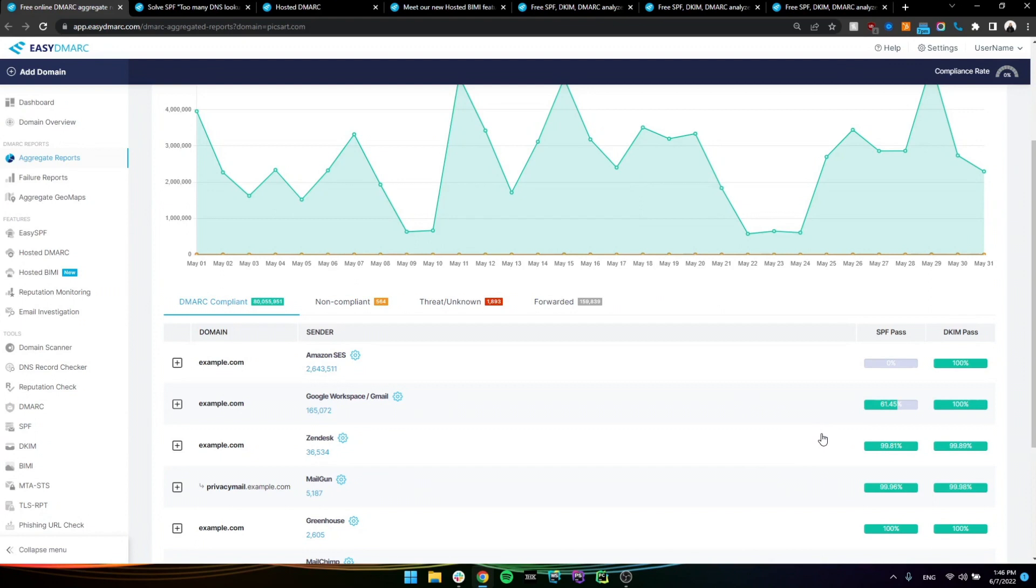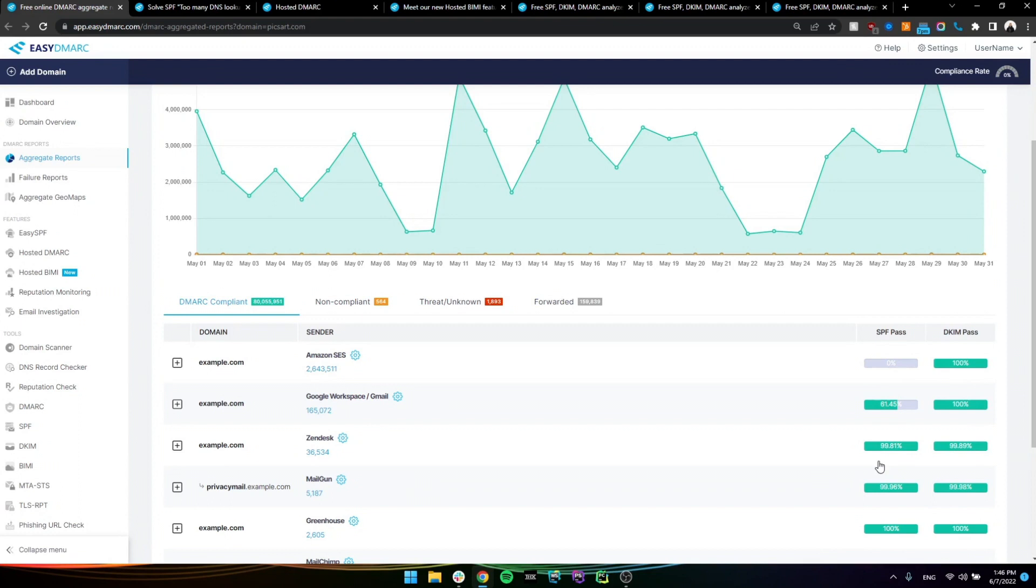In this specific example, we can see that we have a source in here, which is the Amazon SES source. It's only configured to be compliant with DMARC with only DKIM passing. But these other sources are passing fully as in SPF and DKIM as well.